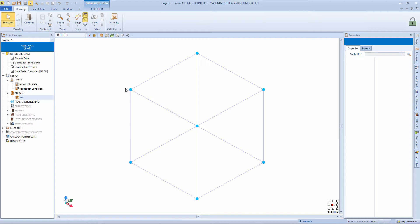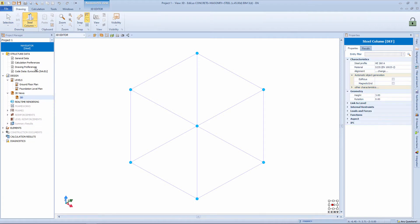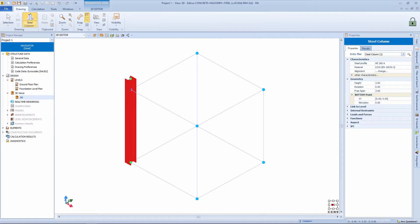The magnetic grid by default is proposed when opening a new document. In the objects menu, we can take the object steel column, clicking from node to node of the grid we can easily insert the columns.